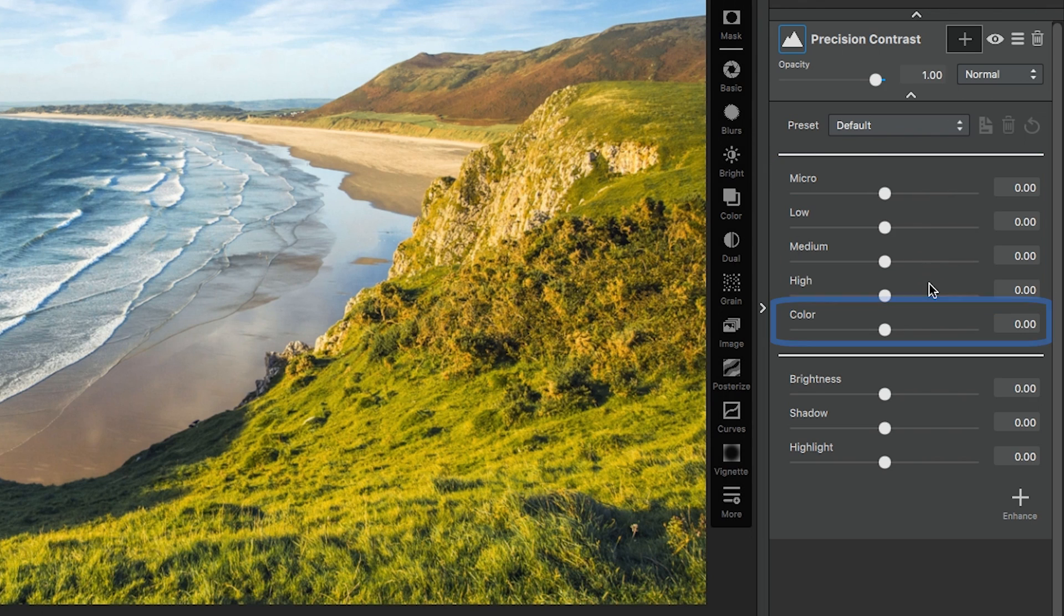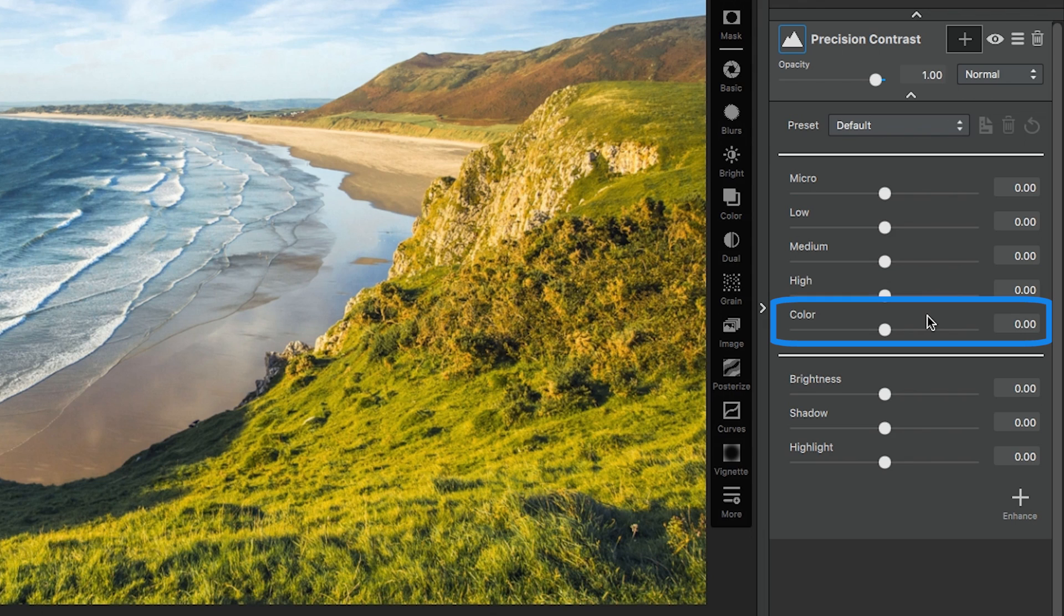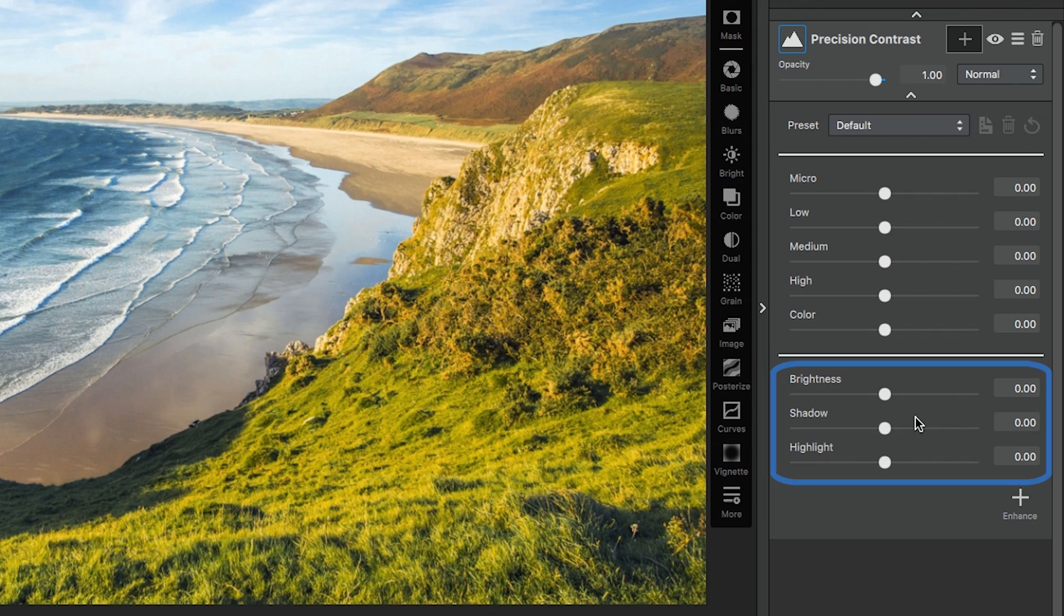After that, you have your color slider. The color slider only affects the micro details, so it's not like a saturation slider. I'll demonstrate how the color slider works a little bit later on. And then you have your three lighting sliders, your typical brightness, shadow, and highlight sliders.